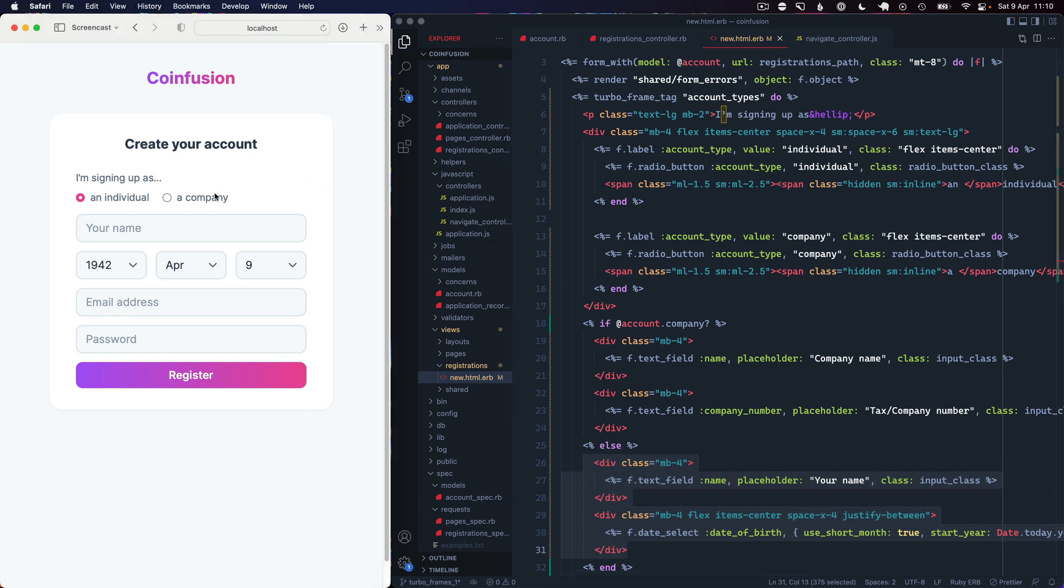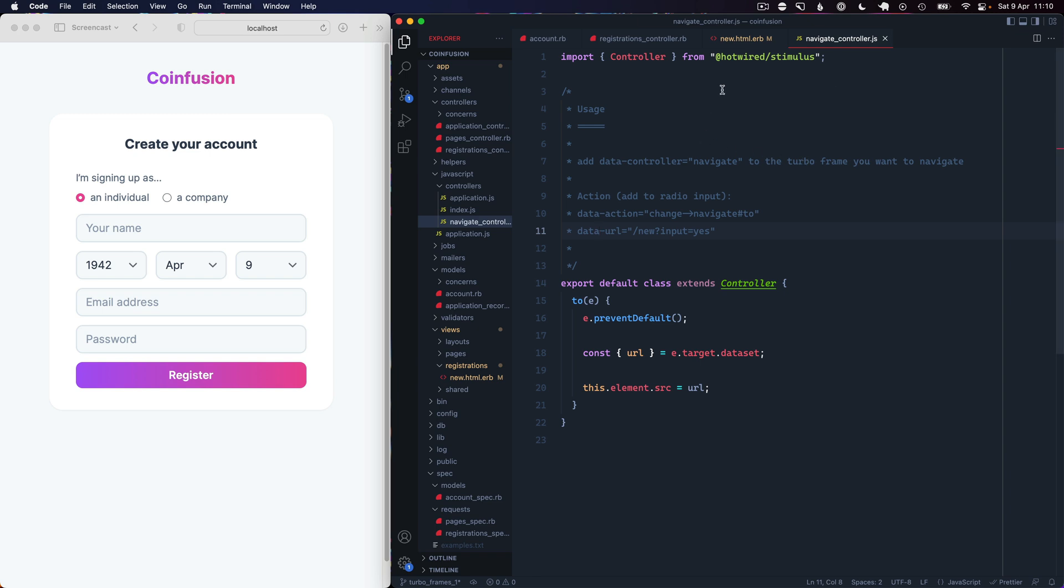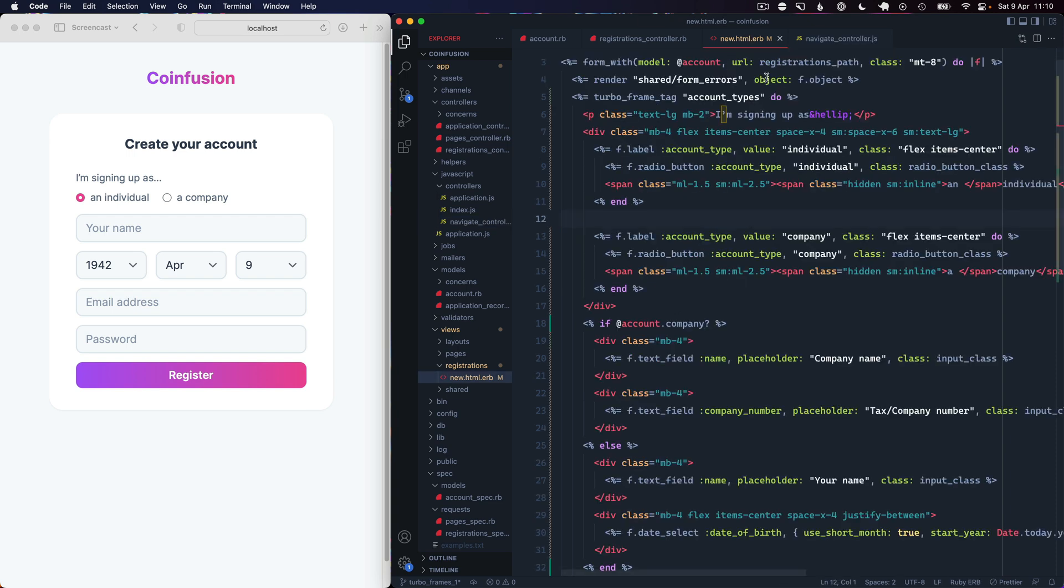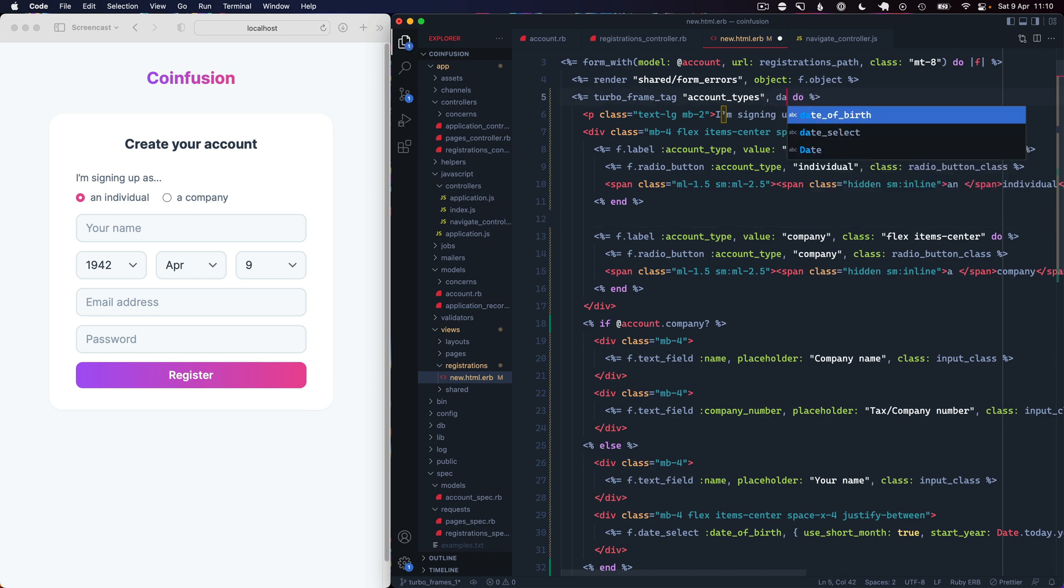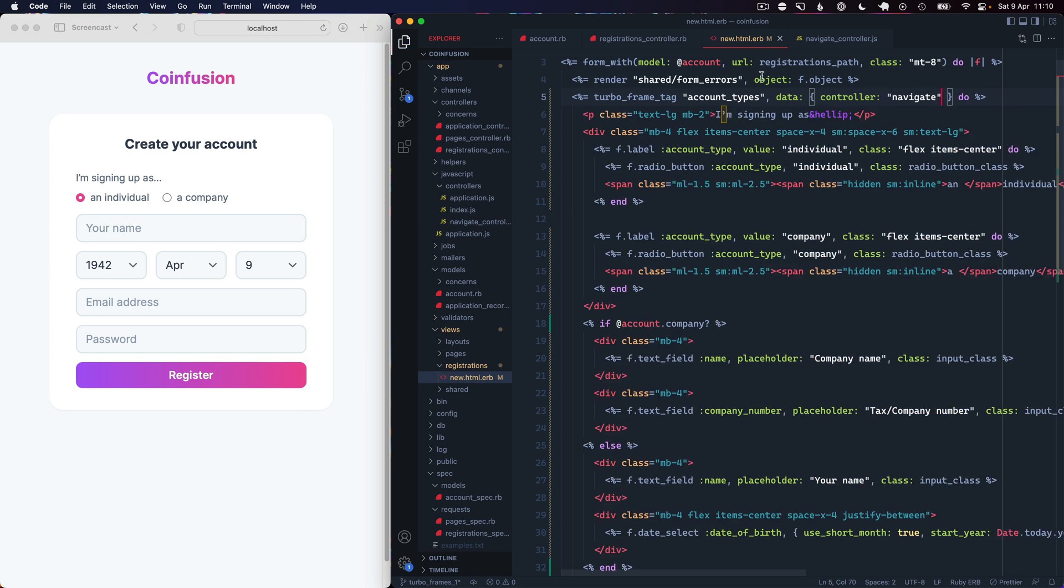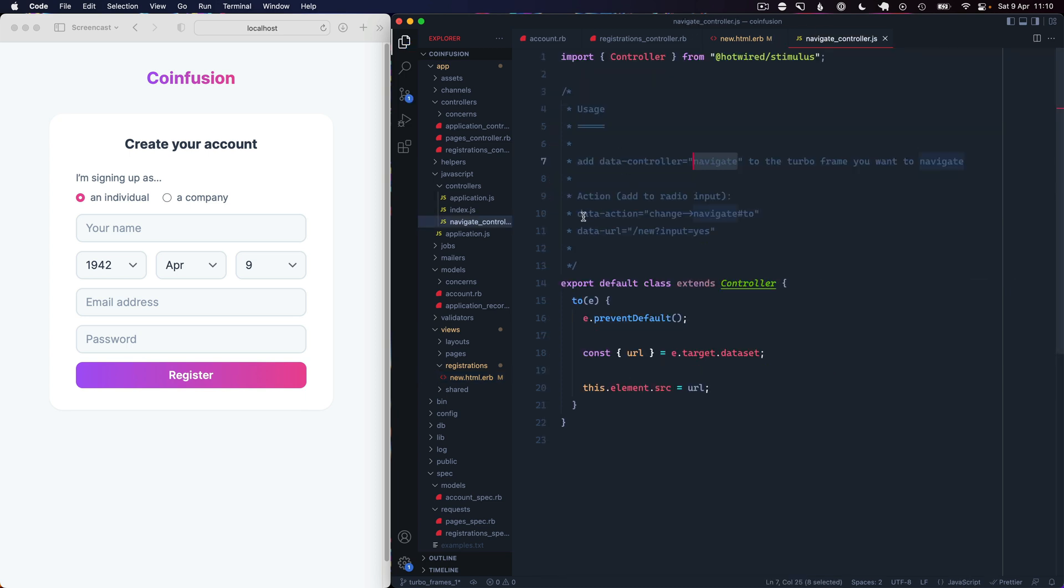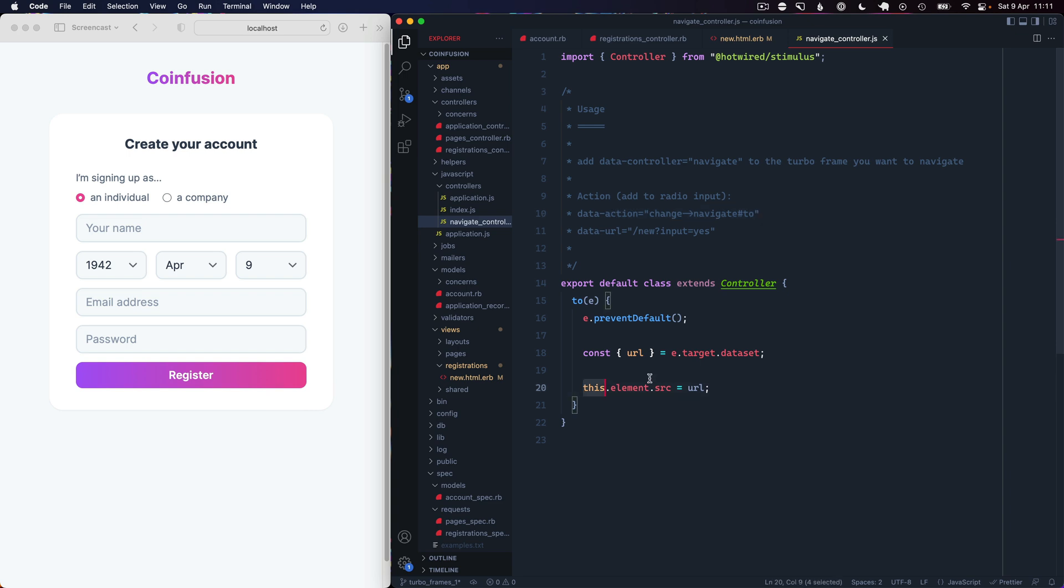If we reload the page, still nothing changes. The way I've accomplished this before is having a navigation controller in Stimulus, and we'll just attach this to our Turbo Frame. If we go to the turbo_frame_tag I'm going to say data controller navigate. Then we have an action and a URL here, so the data action will add to each of our radios so that when they change we'll call this navigate method and we'll look up on each of those radios for a URL attribute and then basically tell the Turbo Frame to navigate to that URL.